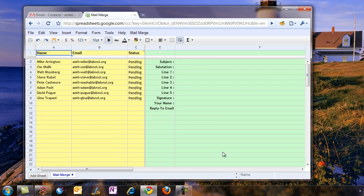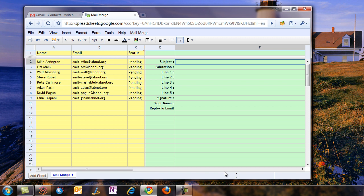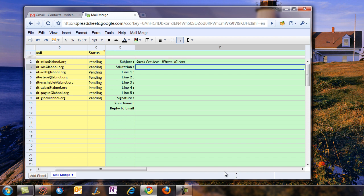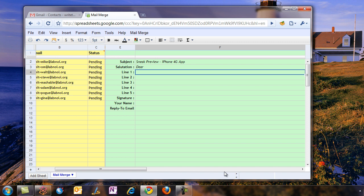Here it's highlighted in green, so you have subject, salutation, the body, line 1, line 2, line 3, and all these things. We'll quickly fill these up. For subject we'll say Sneak Preview iPhone App. For salutation you can say Dear Mr. or anything. For this example we'll say Dear, and we'll just copy-paste the other content quickly.